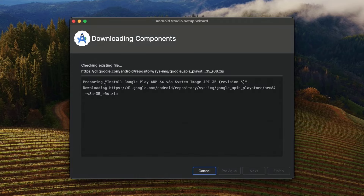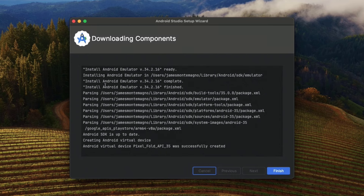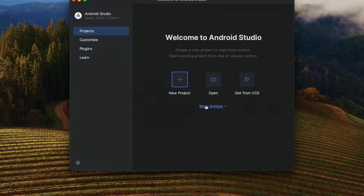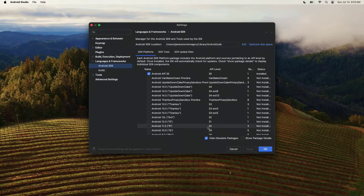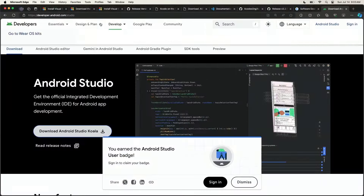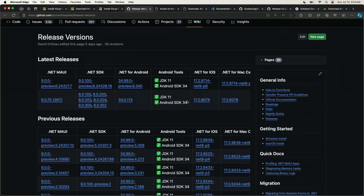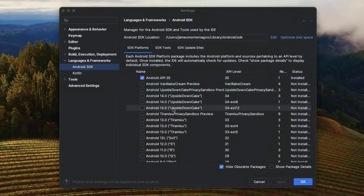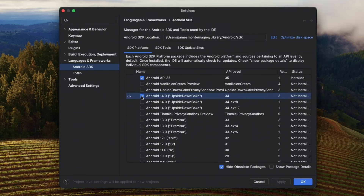Check the documentation along the way as you're watching this video to see what actual versions are required. Once you have Android Studio, you can do more actions and go to the SDK manager. Go here and we can see Android SDK 34 is what is required. Select 'show package details' to see all of the build tools, then select 34 and hit apply. This will install the Android SDK 34 build tools required for .NET MAUI.